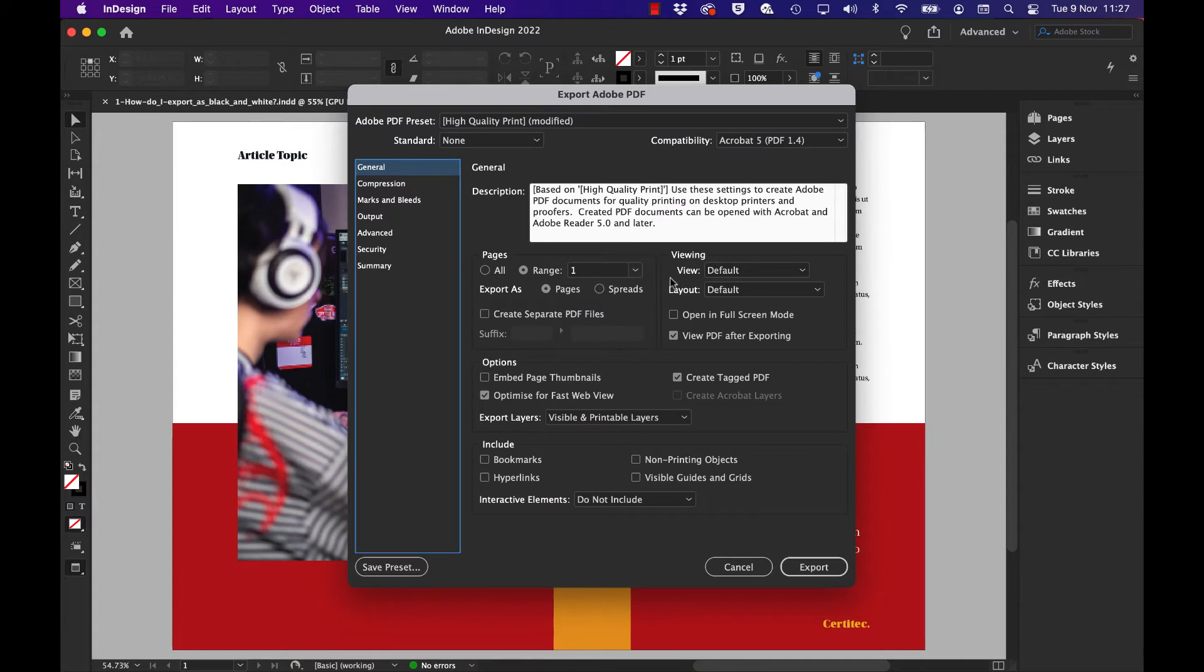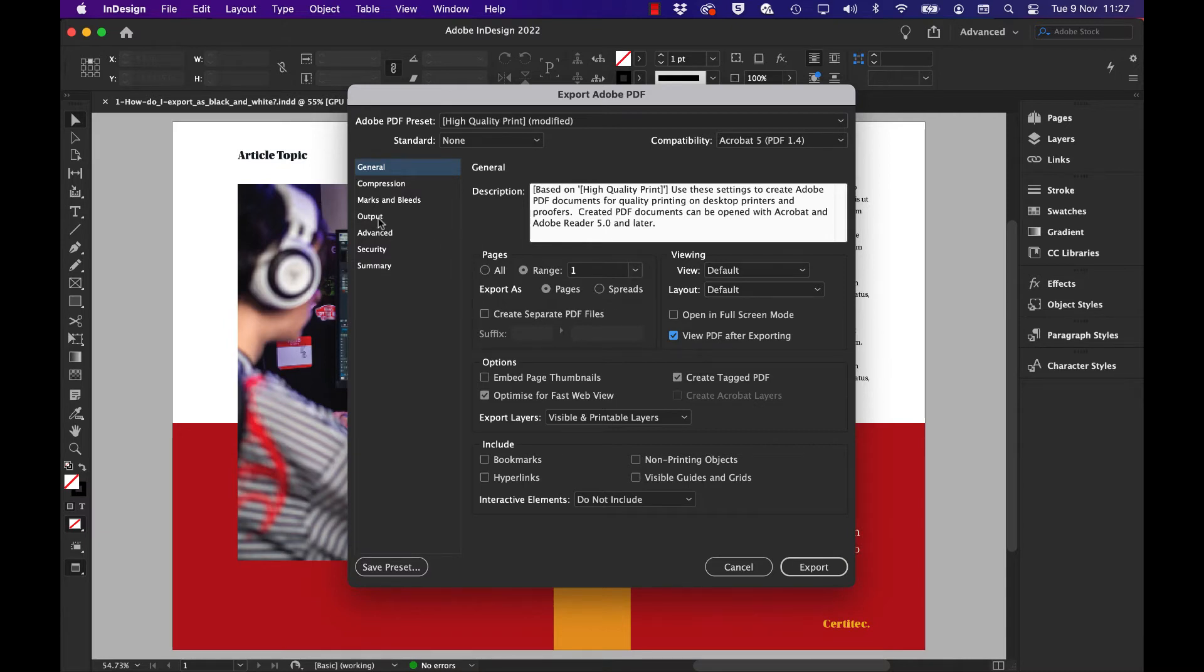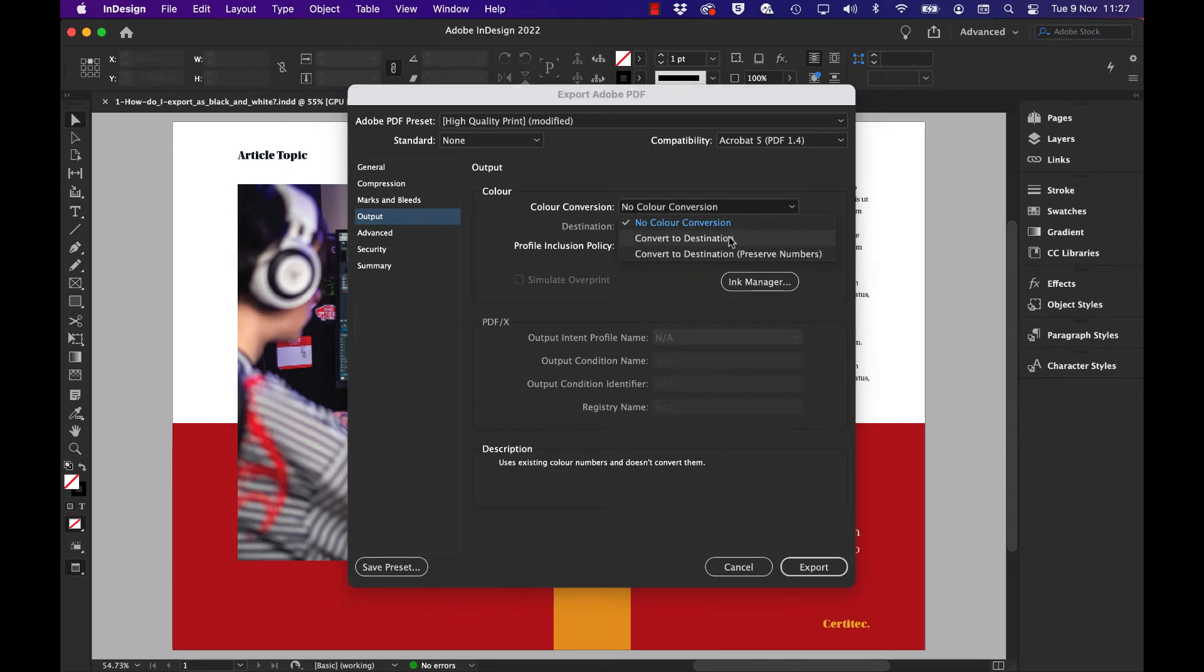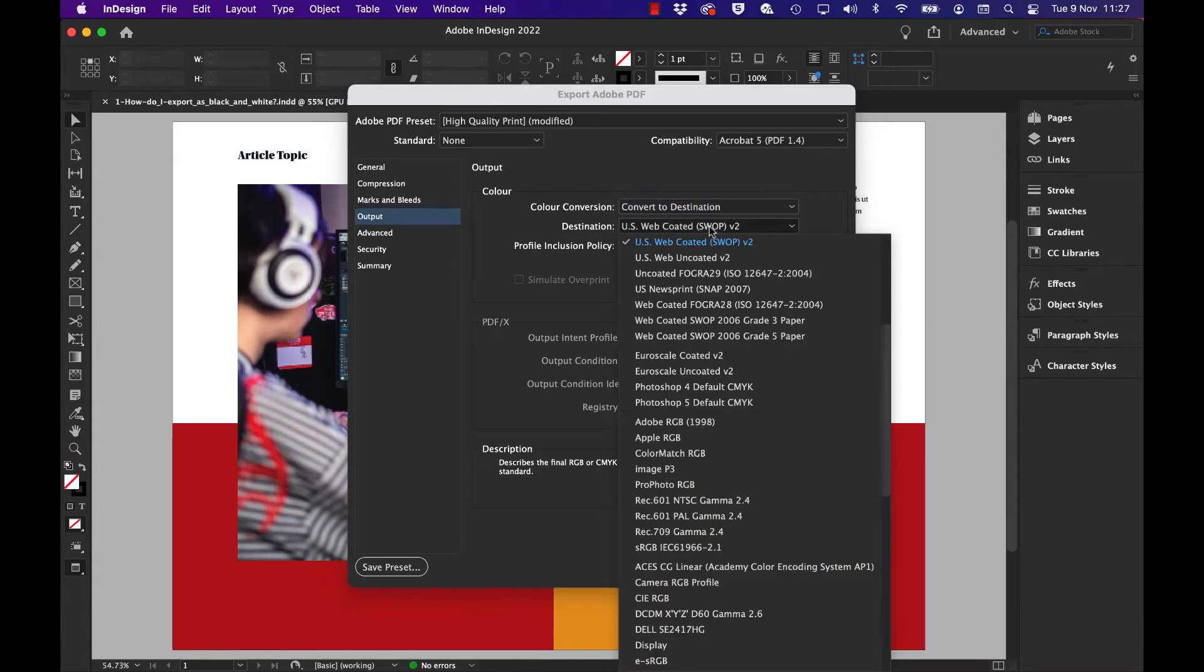In the first screen, we'll make sure we've got 'View PDF after exporting,' which means it opens in Acrobat when we make the PDF file. In the output category, go to the color conversion dropdown, which is currently set to 'No color conversion,' and change that to 'Convert to destination.'